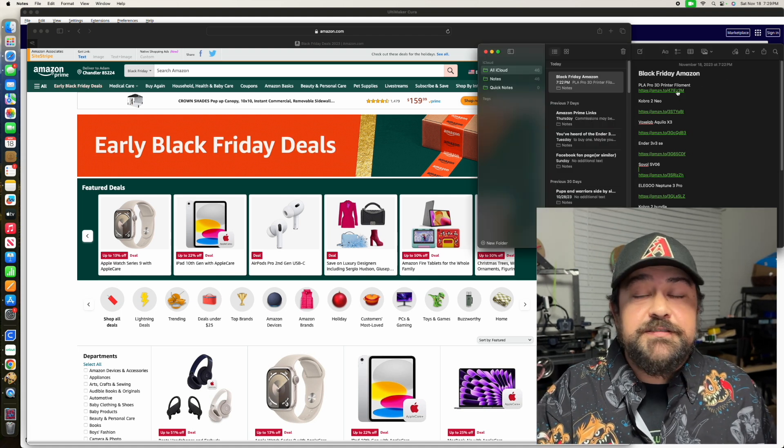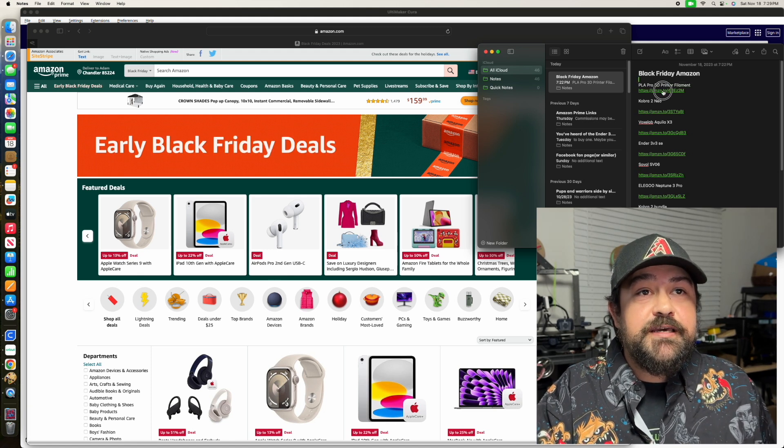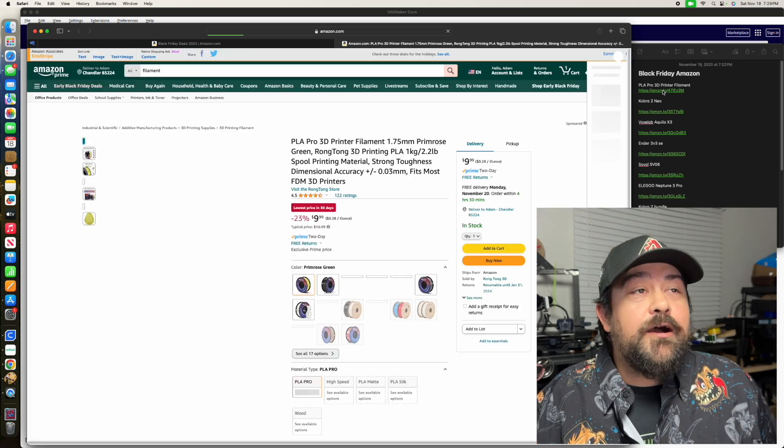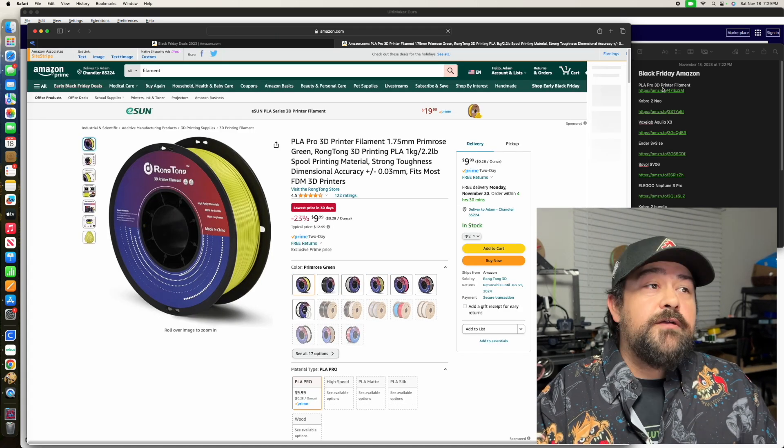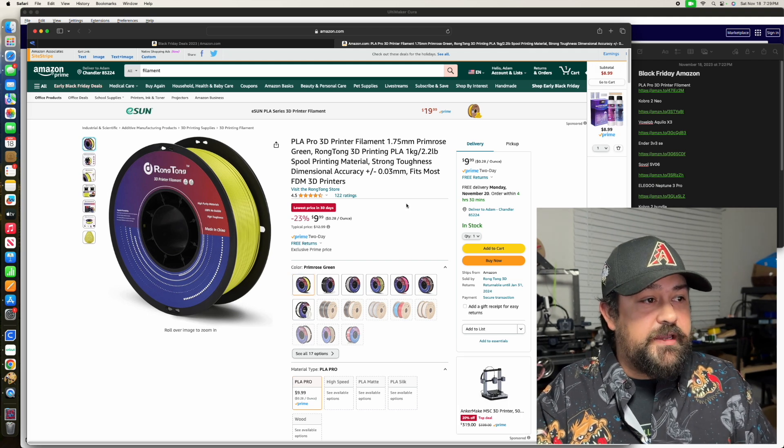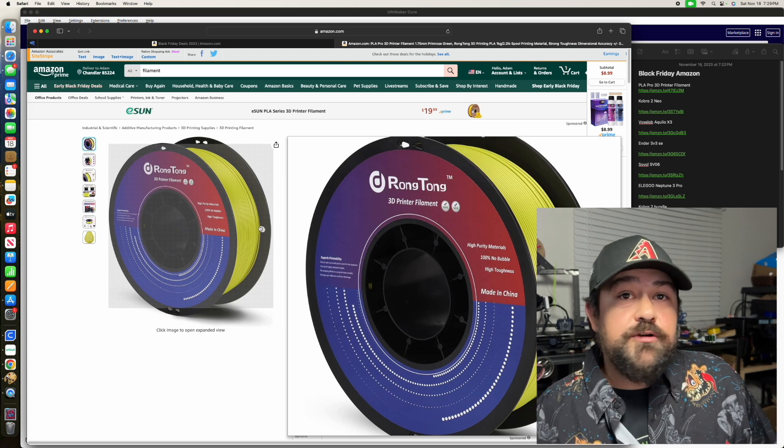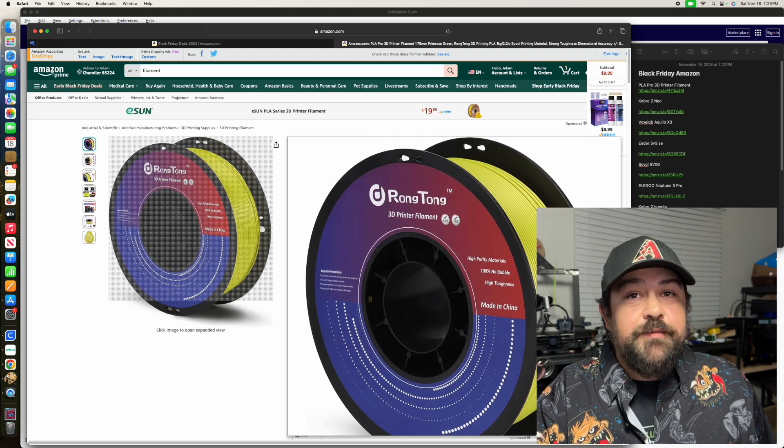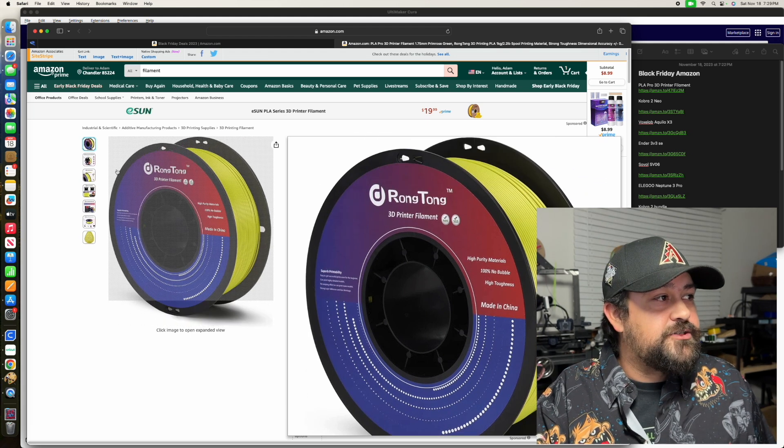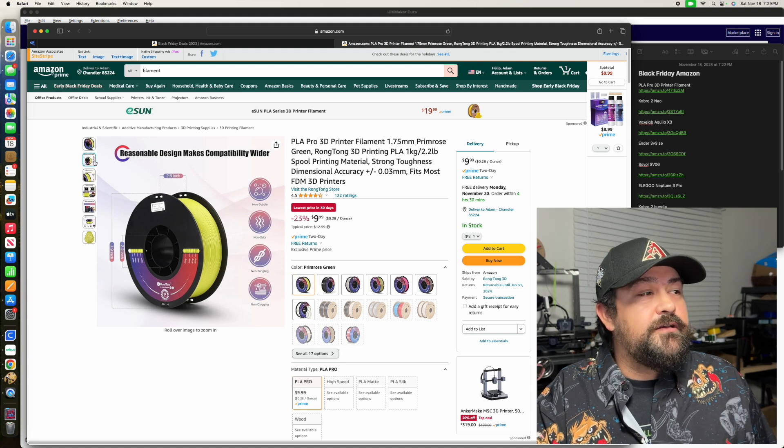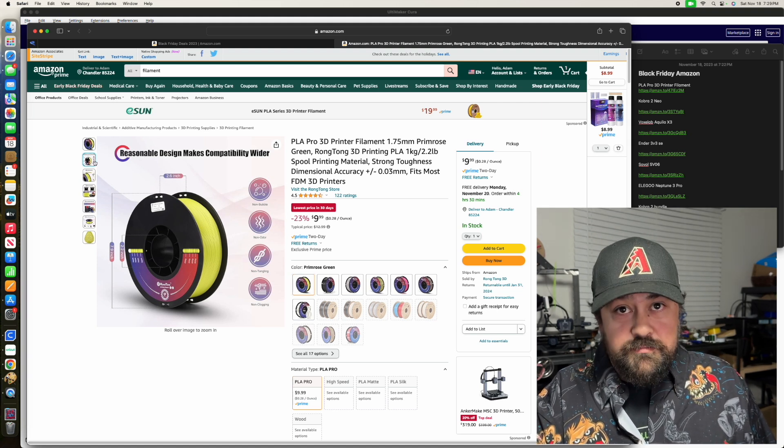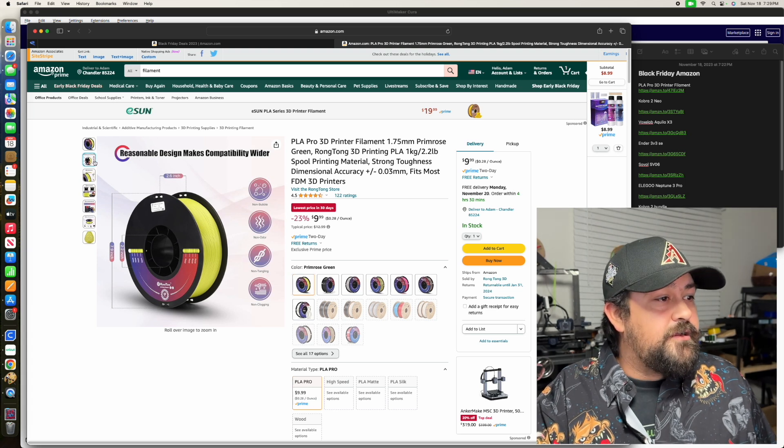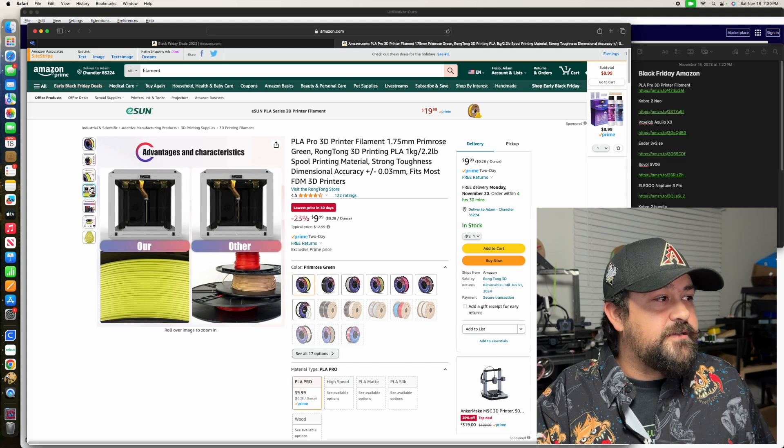I don't know if this is necessarily a deal, nor can I exactly say if this is a good one. However, I did find a cheap filament that is a full kilogram here, and it's listed as being primrose green. I thought this one was kind of funny. It looks like it might be a little bit sketchy, but I'm curious to try it out. This one is showing as being non-bubble, non-odor, non-tangling, and non-clogging. So all things that you definitely like.